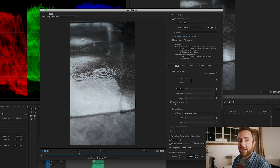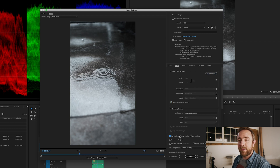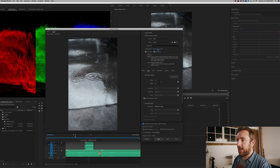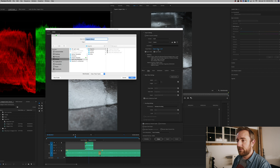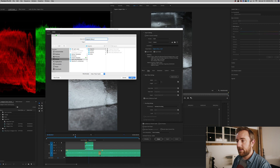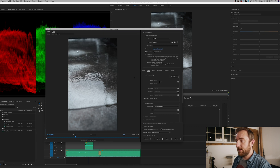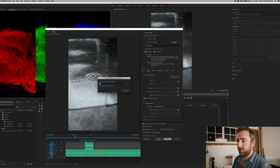Under Video Settings, make sure Match Source is selected so it copies your timeline settings and frame rate. Check Render at Maximum Depth and Use Maximum Render Quality. Click on the Output Name to choose a save location — I'll put it in Exports — hit Save, then click Export and wait for it to finish.